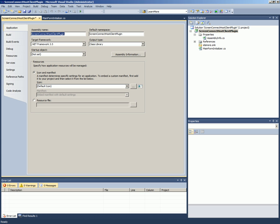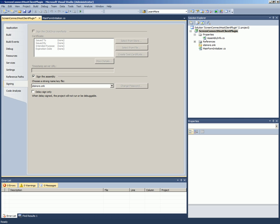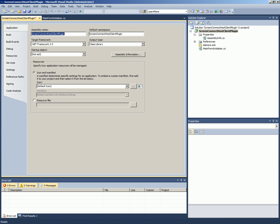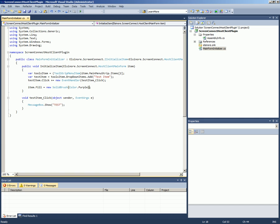And it can be called anything, and most of this information is fairly straightforward. It will have to be signed with a strong name key file. We have our own, and you can generate your own as a company. But it does need to be strongly named. But that's pretty much all there is to it.